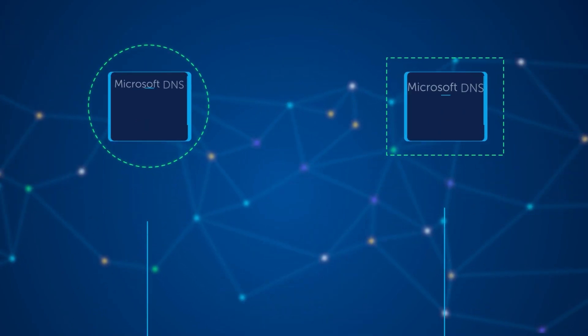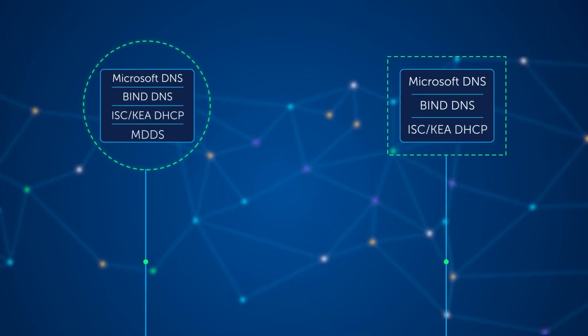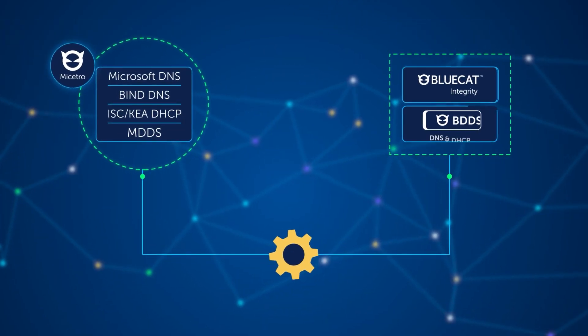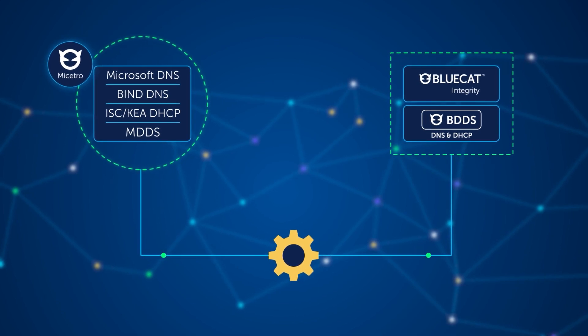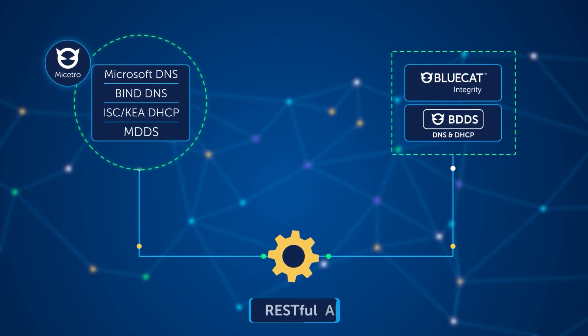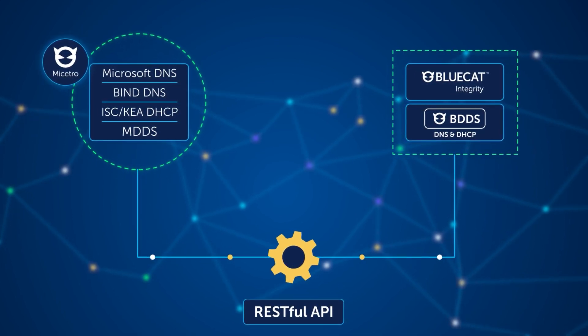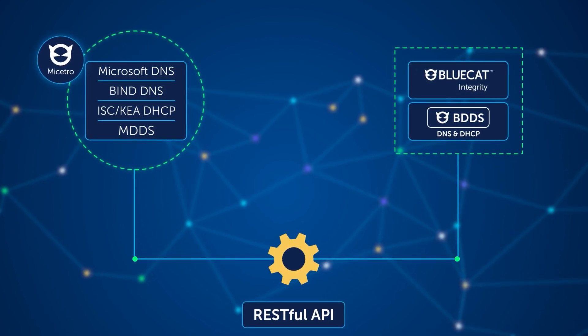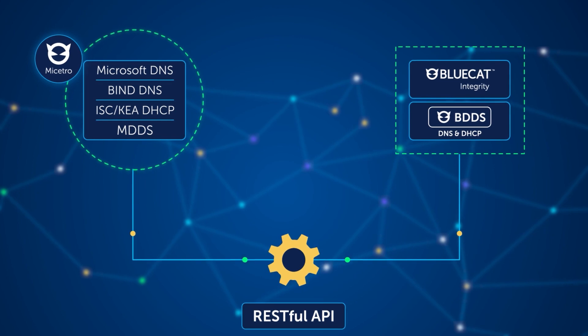Using a right-sized single source of truth, leverage BlueCat's powerful RESTful APIs to deliver self-service and end-to-end automation.